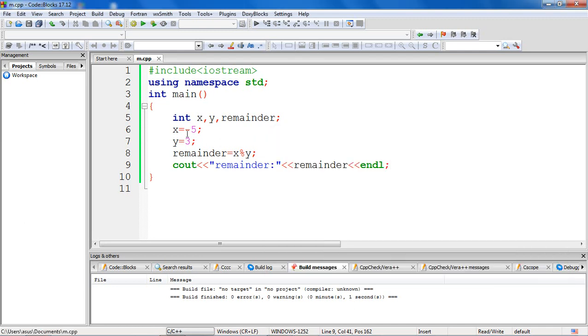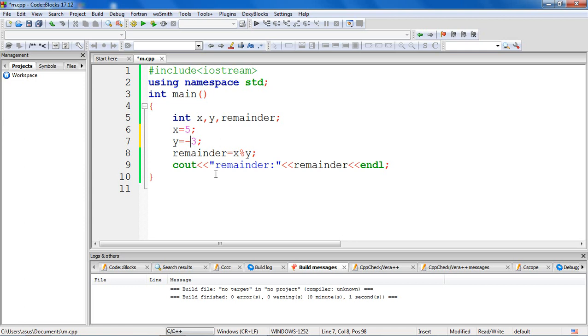Now let me make the second operand as negative. So 5 is positive, the second operand y I'm modifying it as negative. Same program, I have not made any changes, only I have changed the signs of my operands. So let's build and verify this.